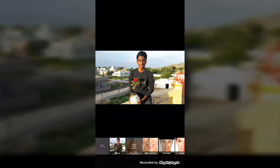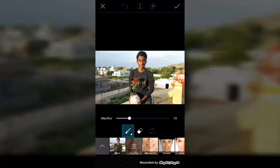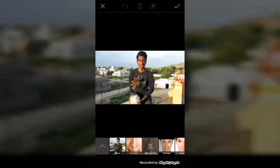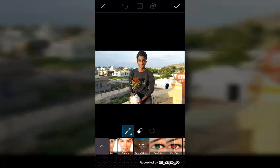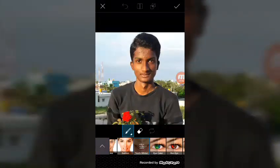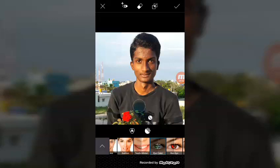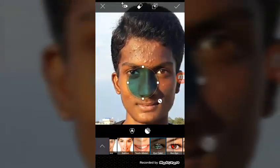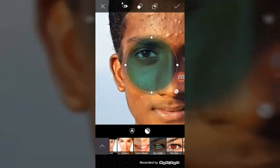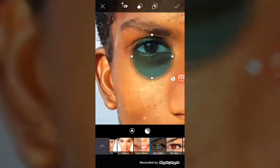You will see the face pimples option. You will see the dark spots option. You get different options there.